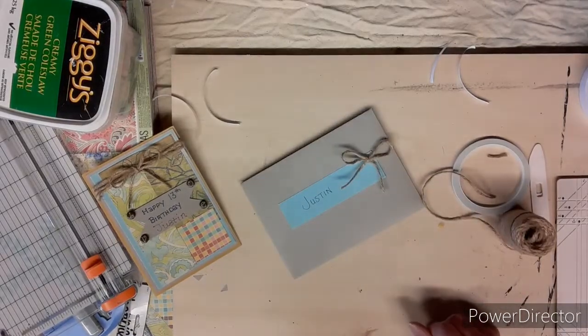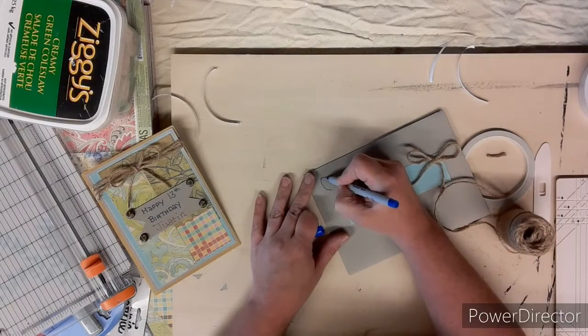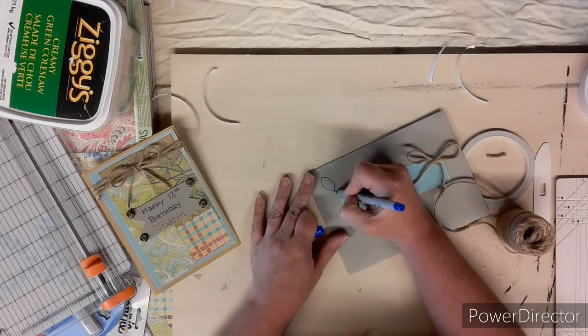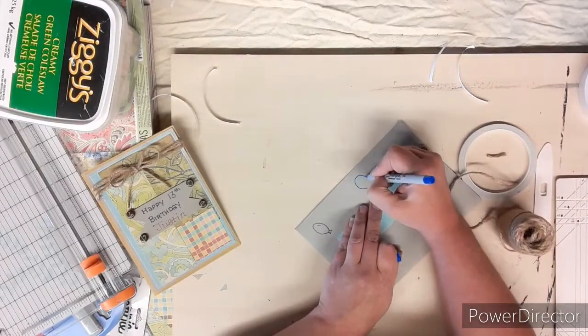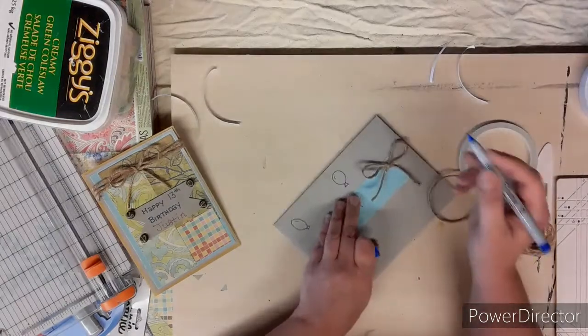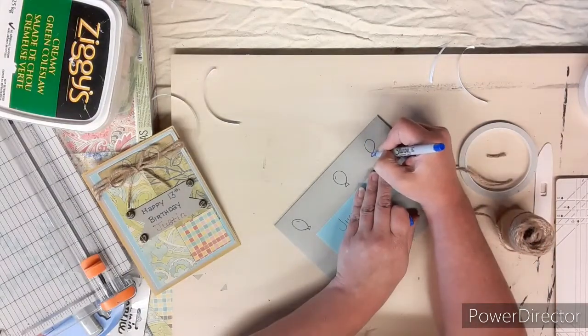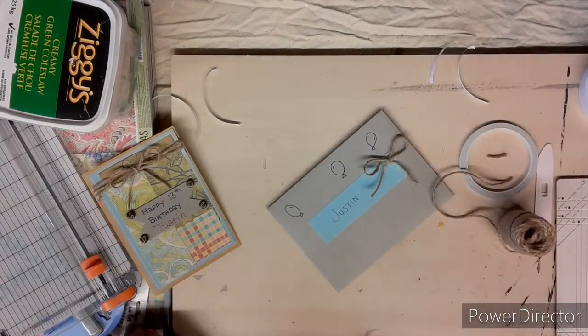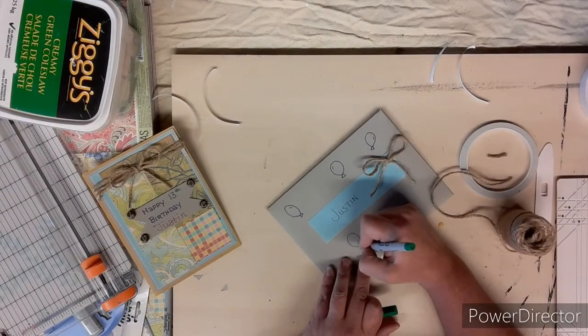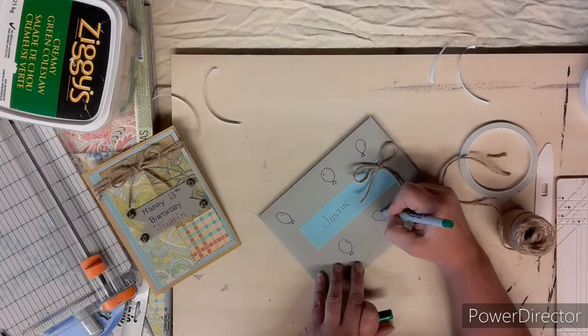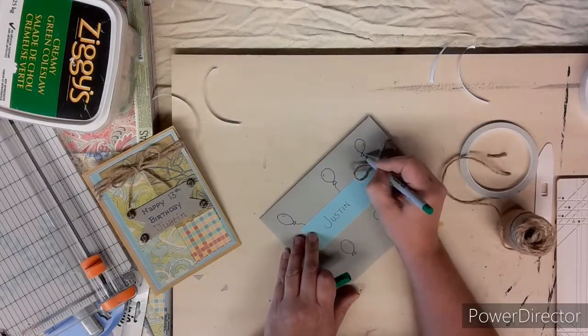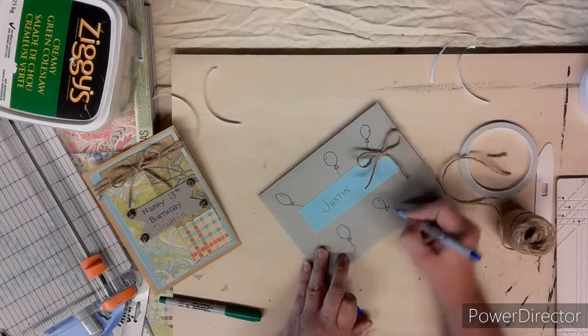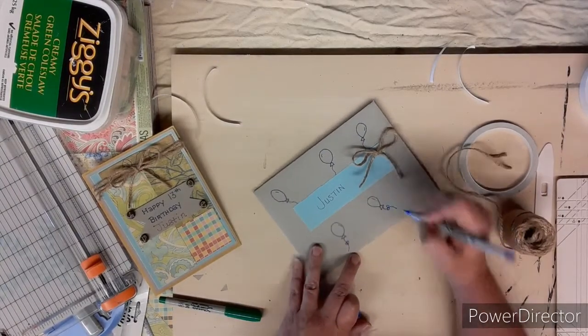Then taking my markers again, I'm going to draw some balloons just around his name there on the envelope. I'm using blue and green marker. Adding the strings to the balloons, and then I add a little bow onto the bottom ones. And there you have it, that's the envelope.